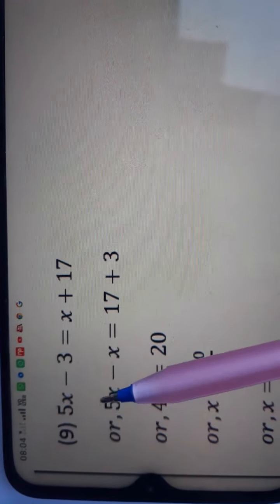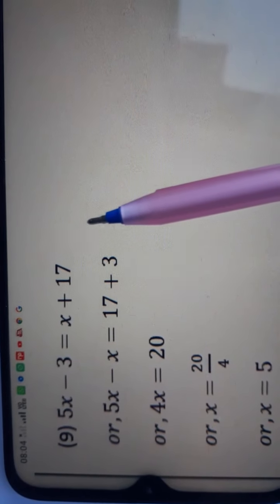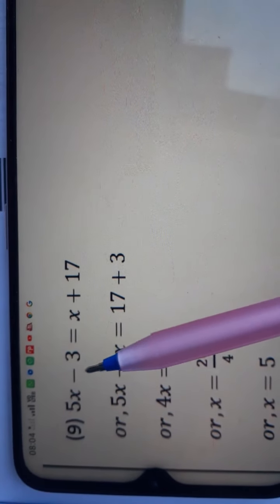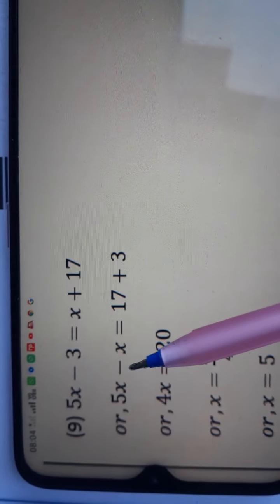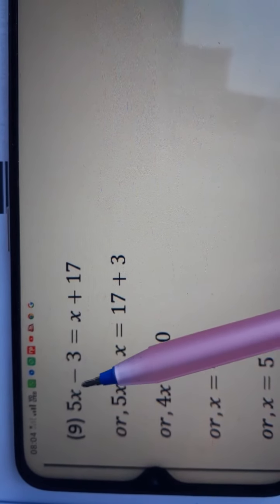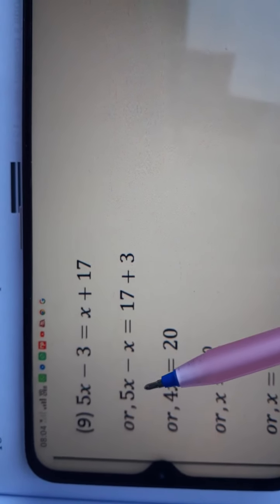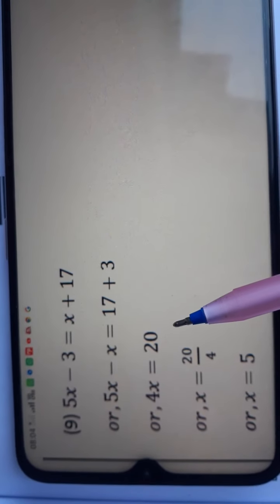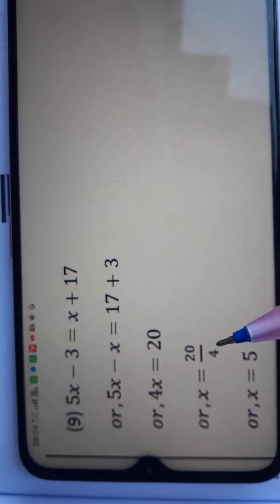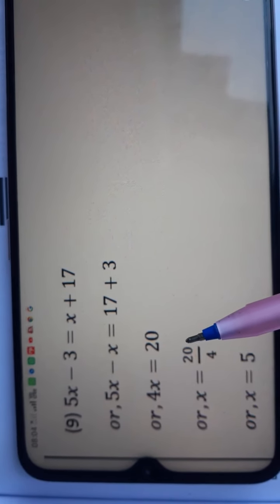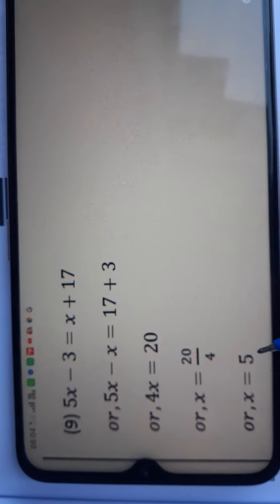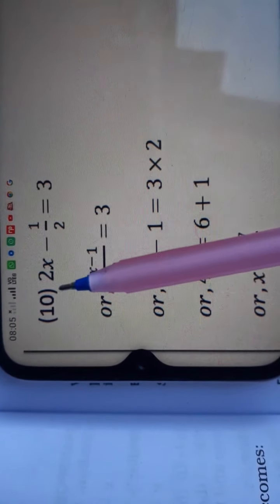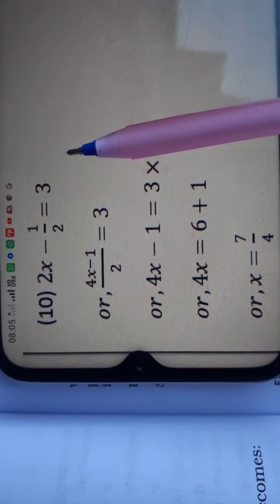Question number 9: 5x minus 3 is equal to x plus 17. First, I separated x terms and non-x terms. x shifts to the other side, and minus 3 becomes plus 3. So 5 minus 1 gives 4x, and 17 plus 3 is 20. Dividing 20 by 4 gives the answer 5.